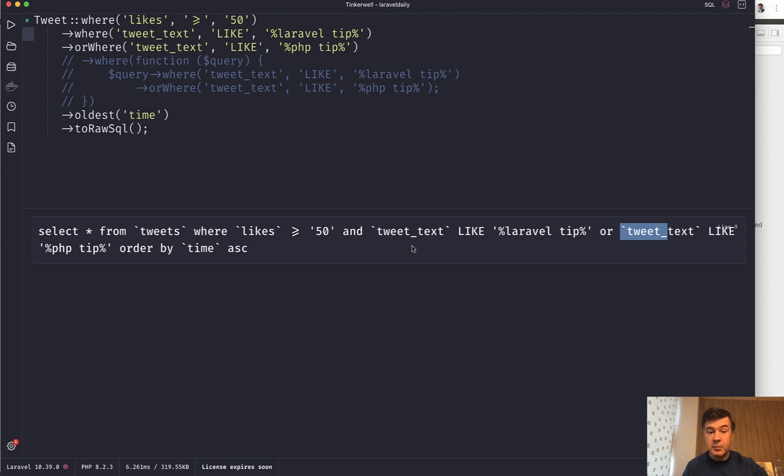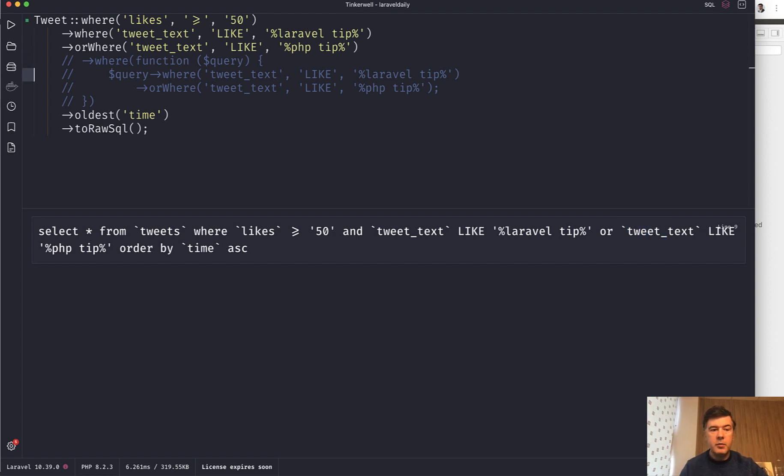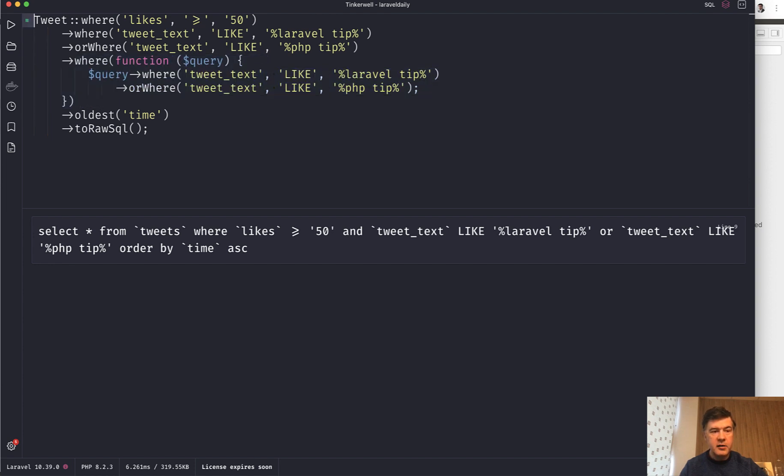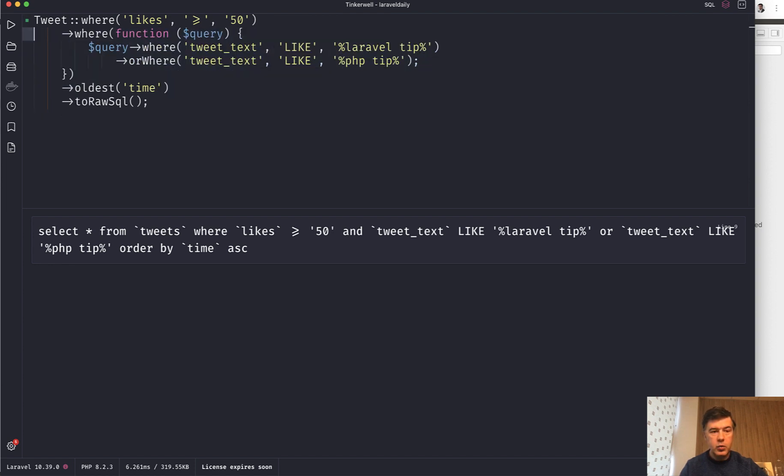Doesn't matter if it has 50 likes or not. So if you have AND or OR in one Eloquent statement, be very careful about grouping them and the actual final query, which should be this.